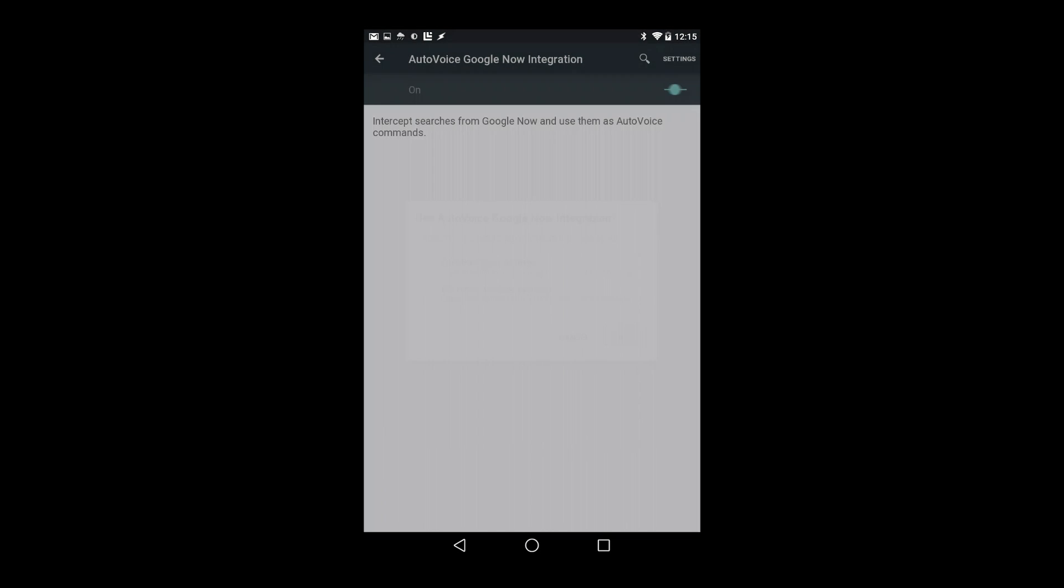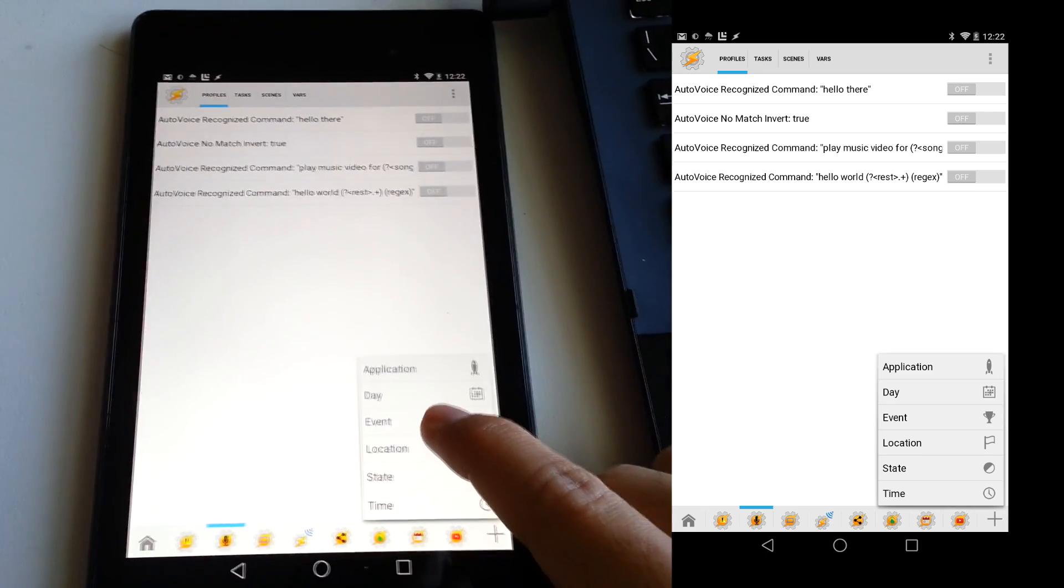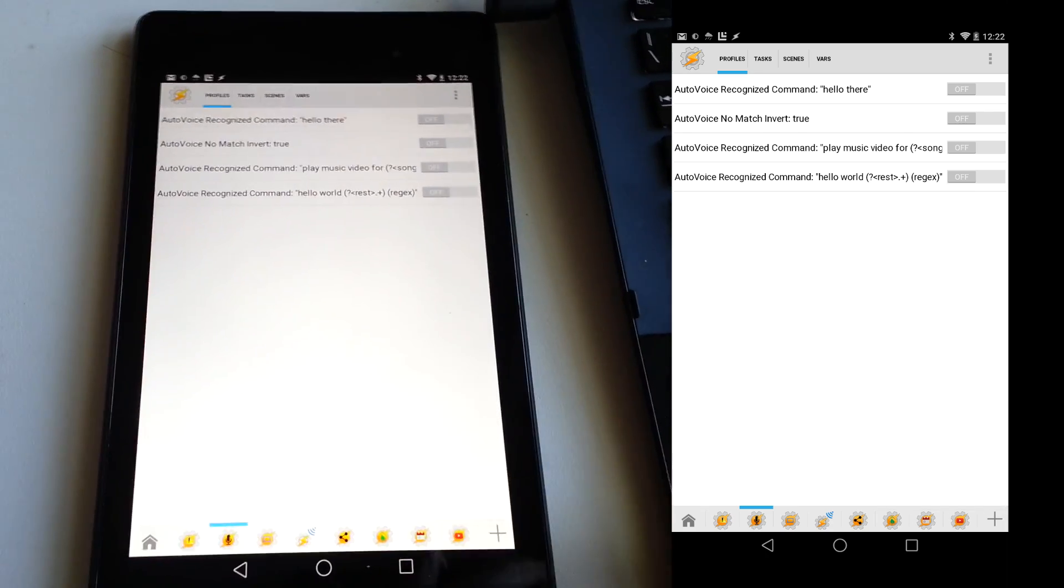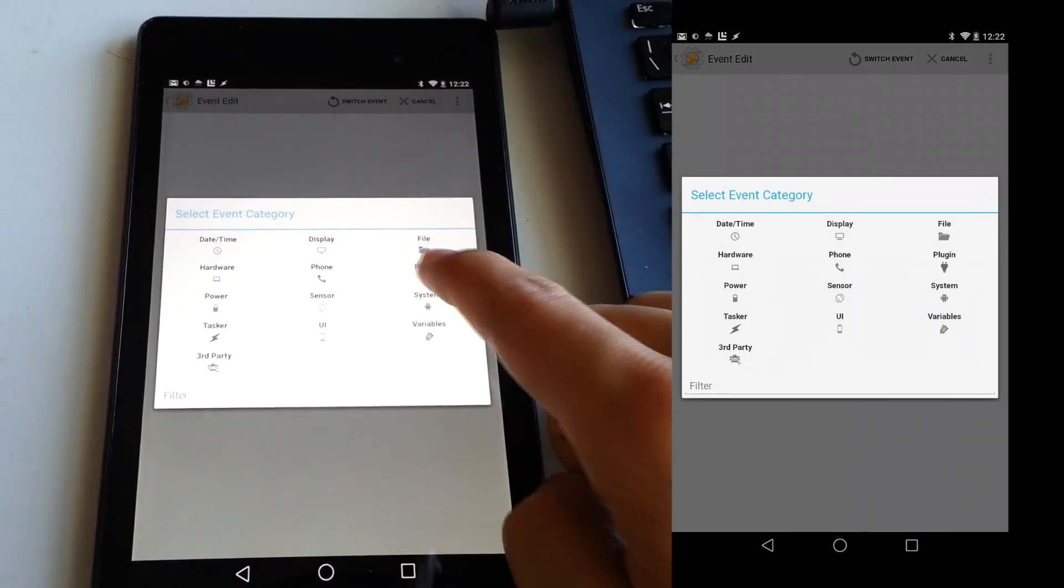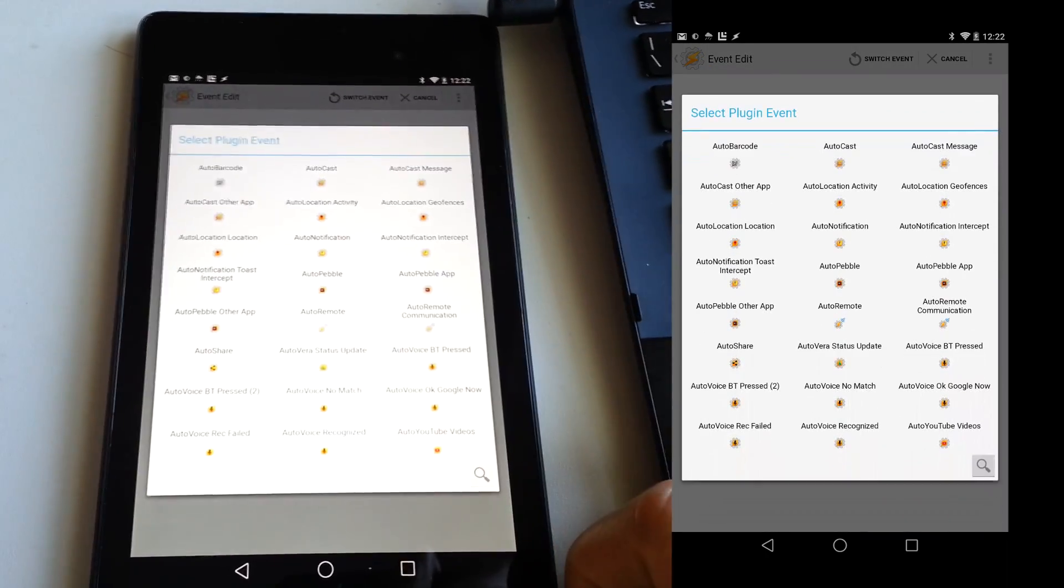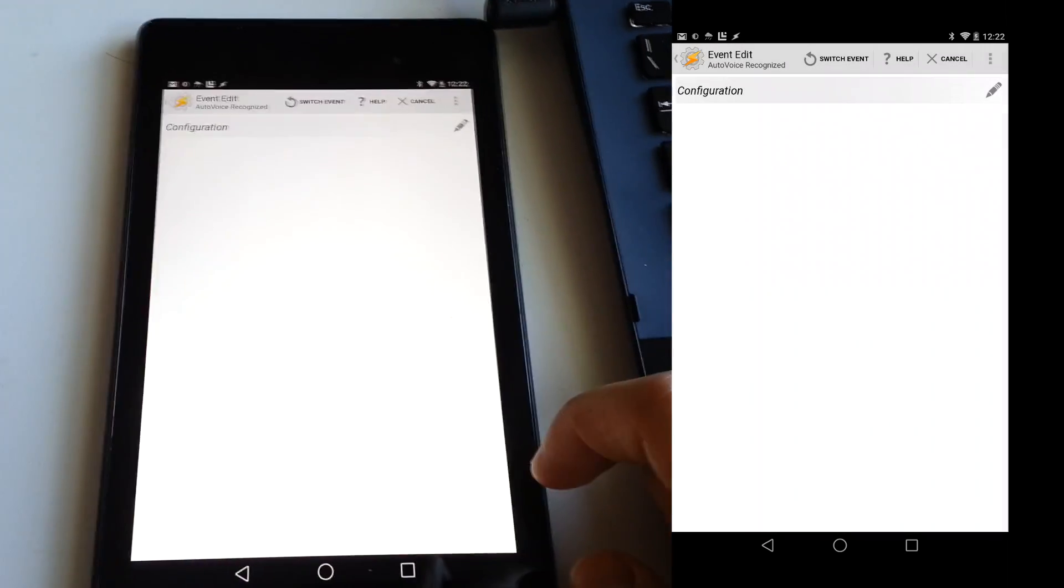After this is done, open Tasker, then start by creating a new profile. Select Event, then Plugin, then AutoVoice Recognized.